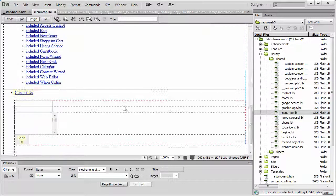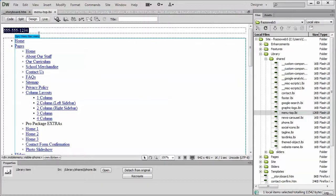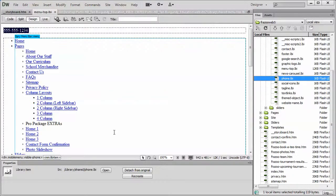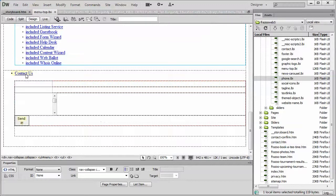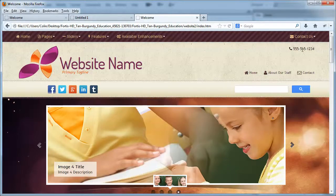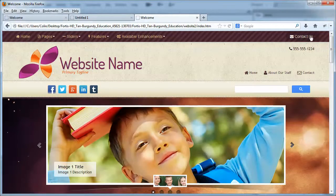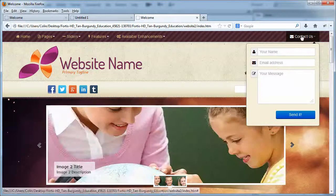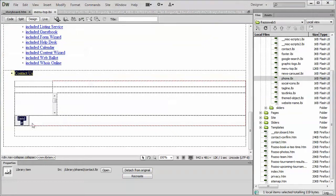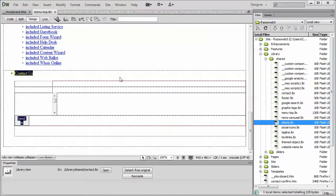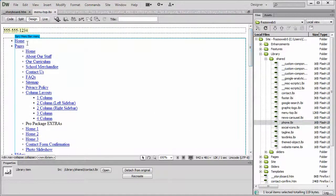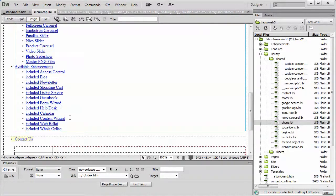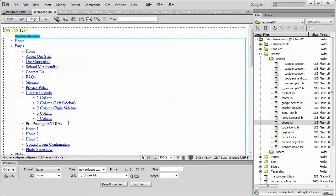So let's go to the Library page, or the Library folder, open up the Shared folder, and then the menu top. Now believe it or not, you look at this and go, whoa, what's all this information? First of all, the phone number up here is another Library page that's simply embedded into this Library page. Down below, we load in the Contact Form. But for now, you don't need to touch it in the menu top page whatsoever.